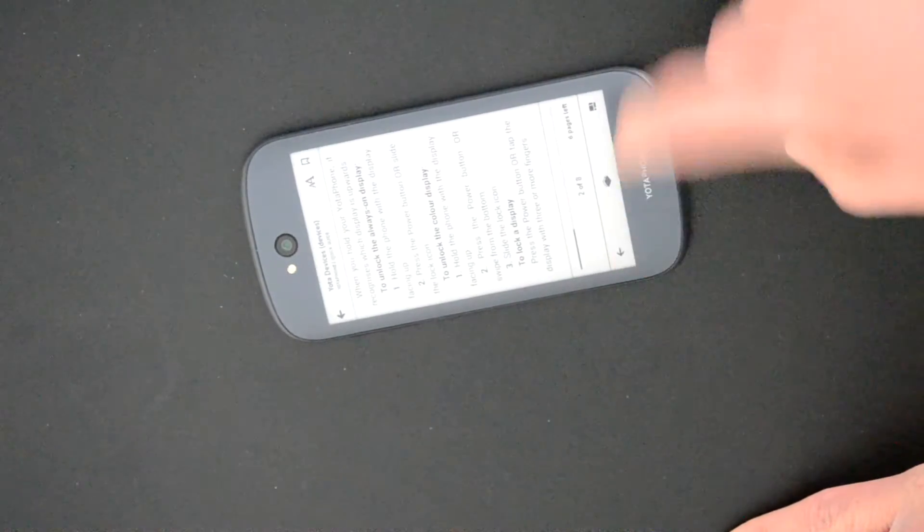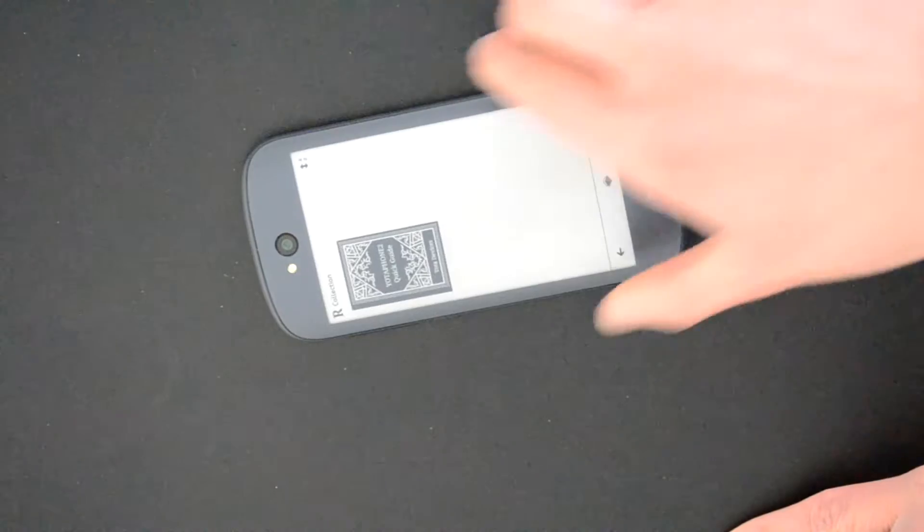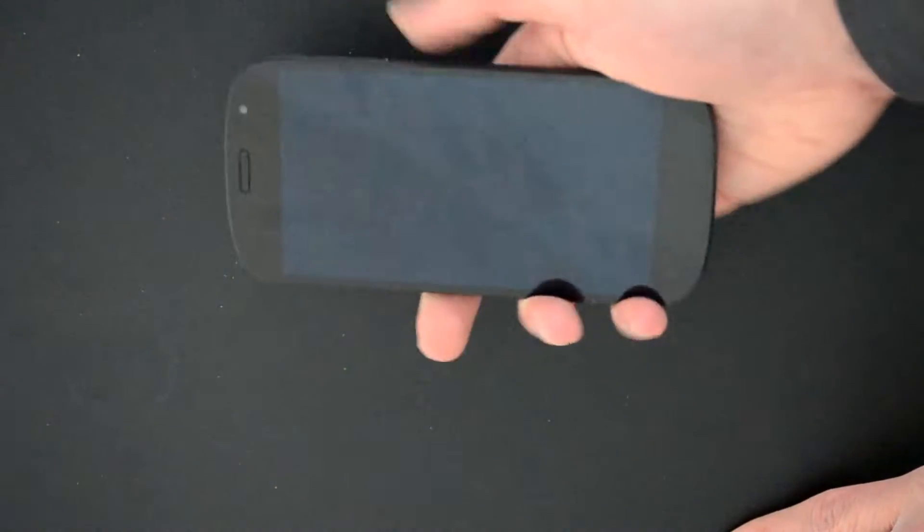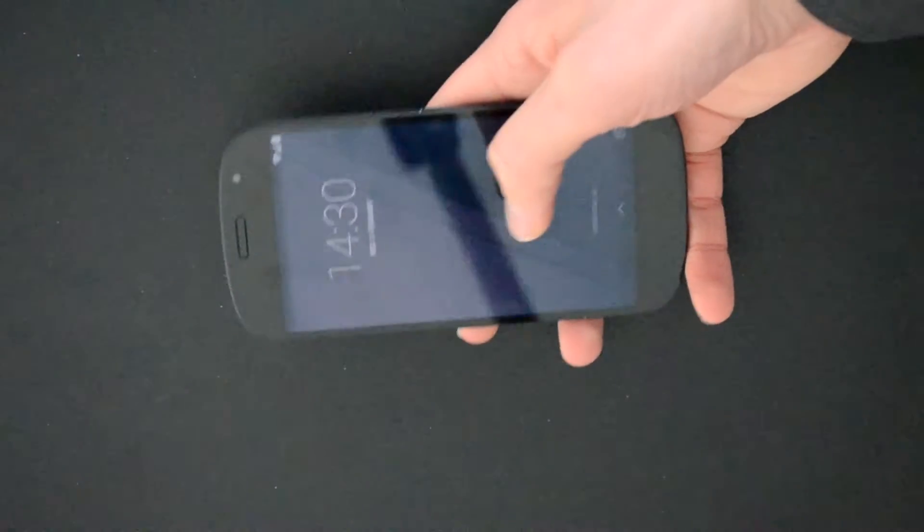You're not going to be wanting to watch videos or that kind of thing on this display. For that you can turn it over and use the full HD screen.